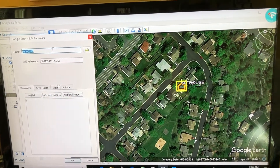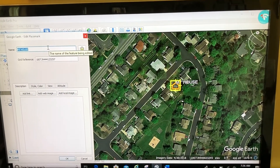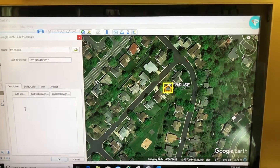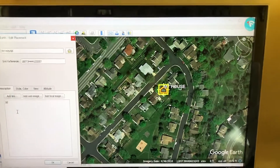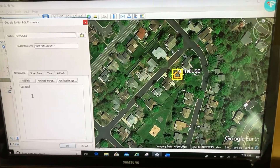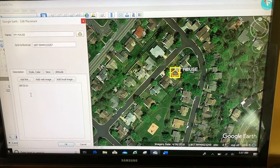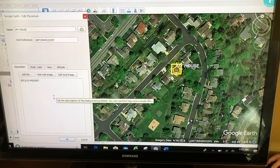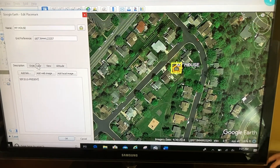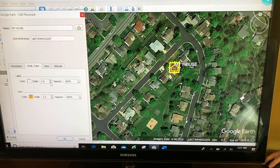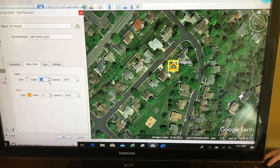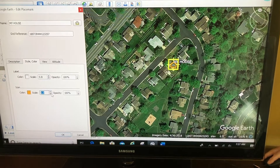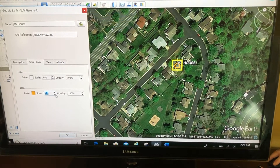And I'm back to the edit mode with this Properties box. Some things I can do with it: in the description box, I'll add 'I've lived here since September 2010 to present.' Next, I'm going to go to the Style and Color tab and make the label scale a little bit smaller — you can see that's smaller — and the icon scale a little bit smaller. Click OK.